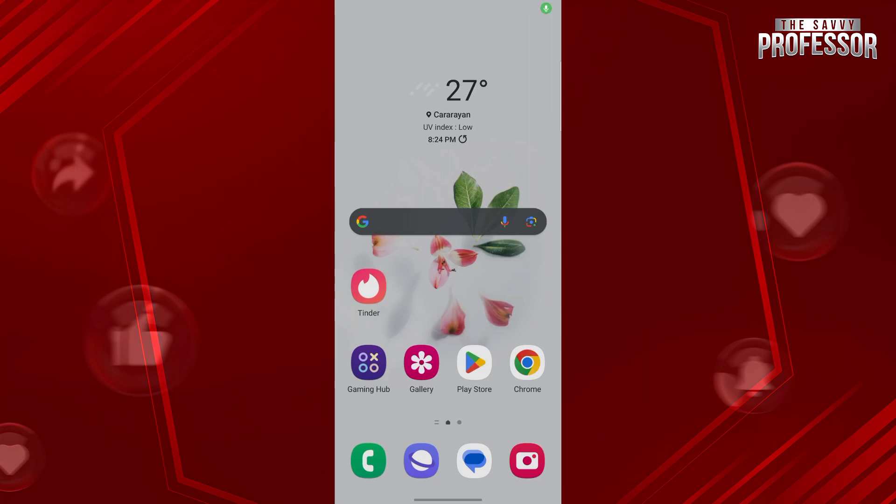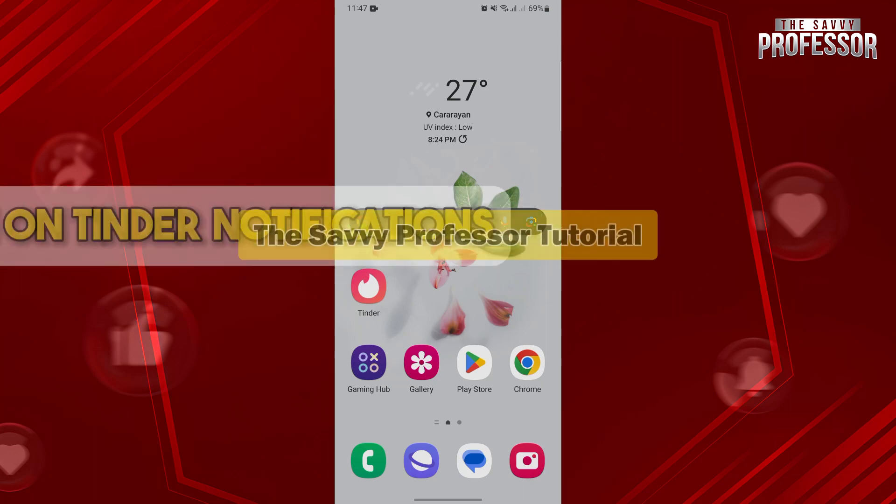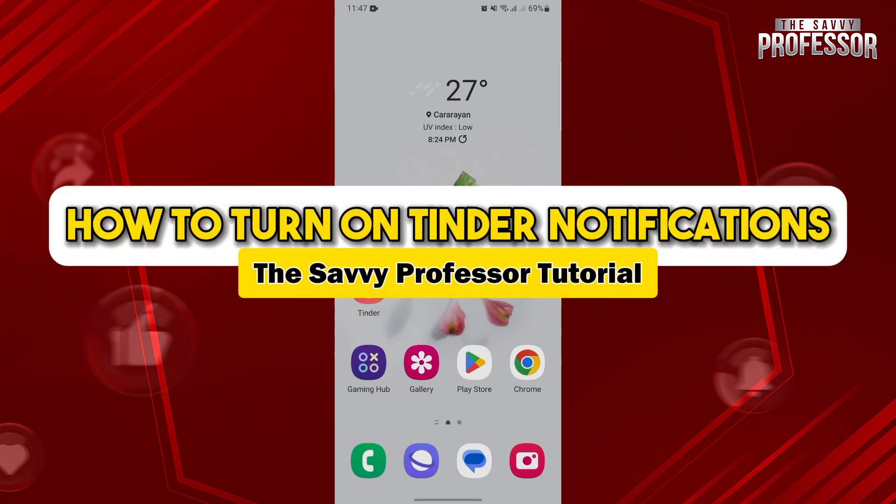Hello everyone, welcome to the Savvy Professor. In this video, I'll be showing you how to turn on Tinder notifications.